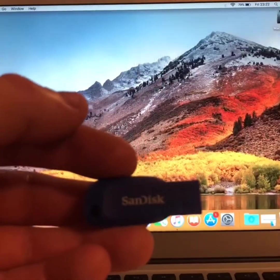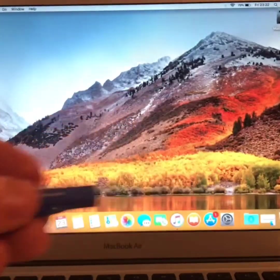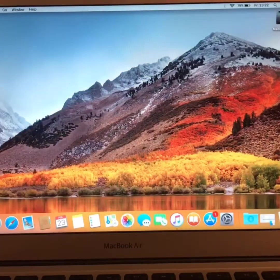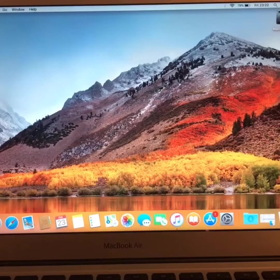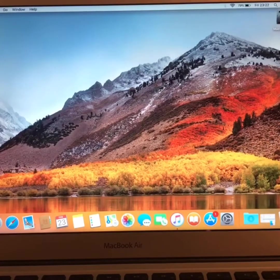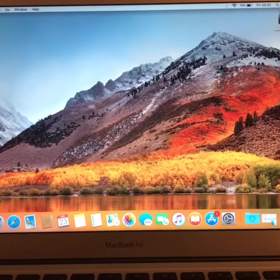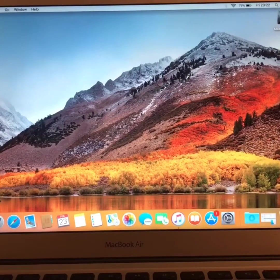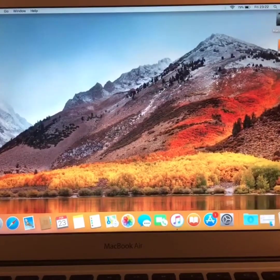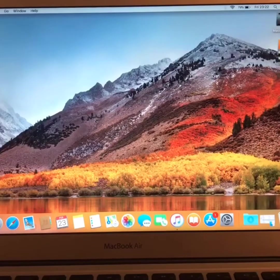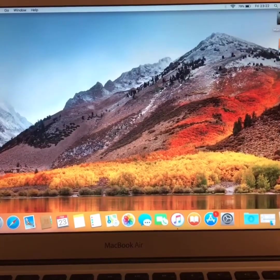Sorry about that. There you go. So I'll just do that. And it should appear on the desktop as it has done now.